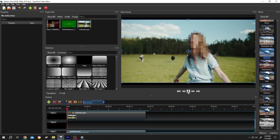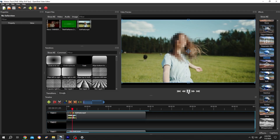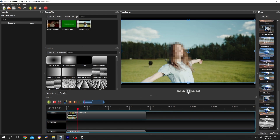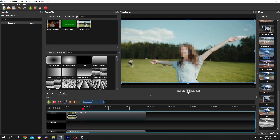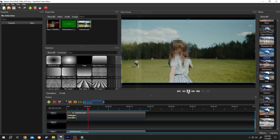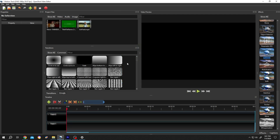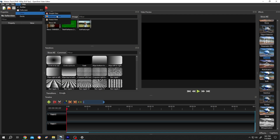Hi guys! How to blur or censor a moving object in OpenShot? It's really simple. We have our sample project open. If your interface does not look like mine, go to View, then Views, then Advanced View.